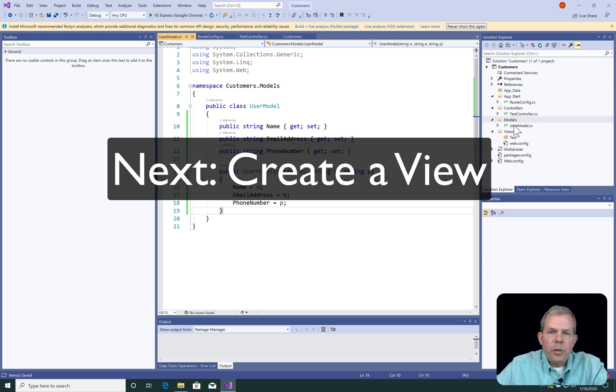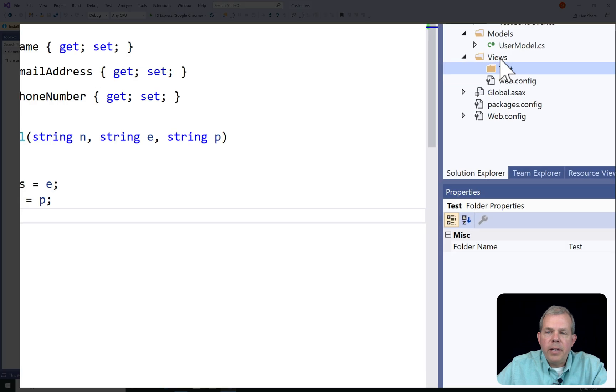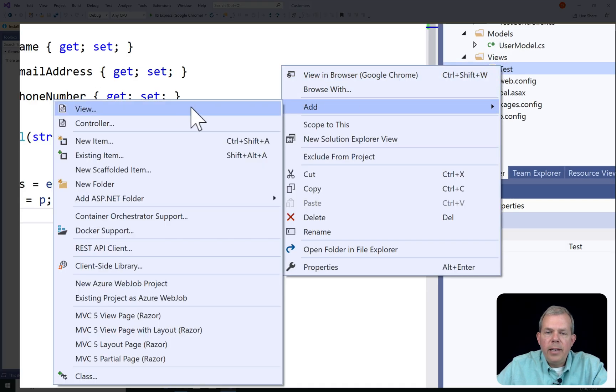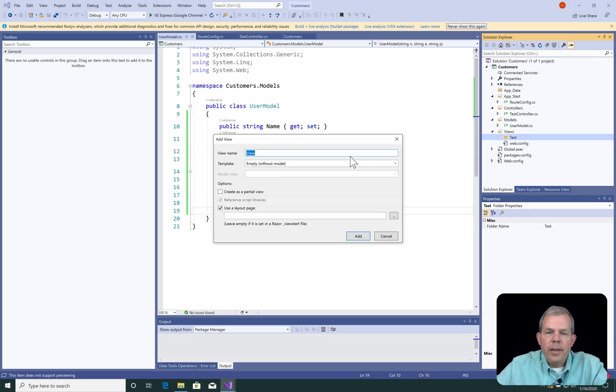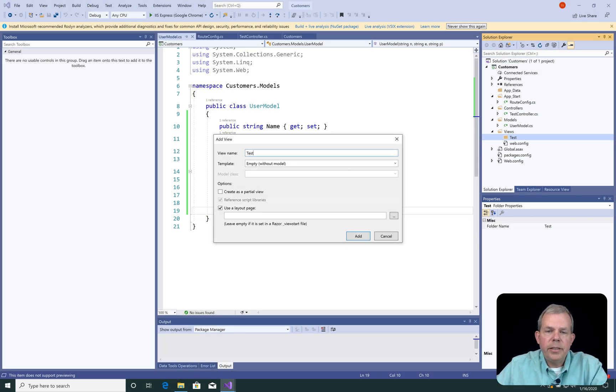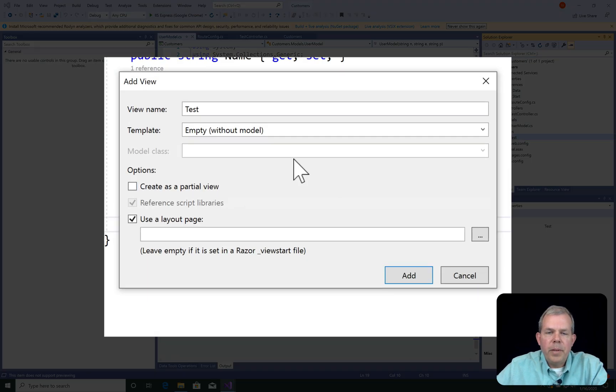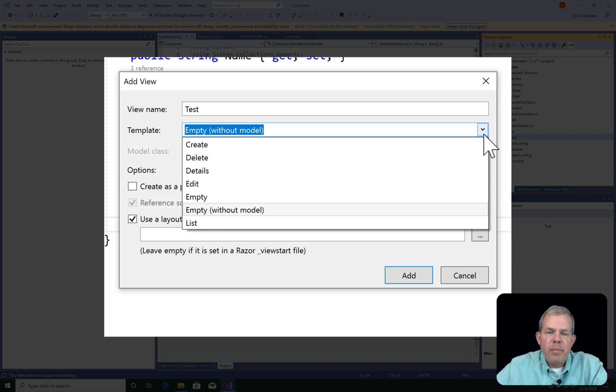The next part is to create a view so that we can display these people. Let's go to the test area inside of the Views folder. I'm going to right-click and choose Add and make a view. Let's call this thing Test. So let's check the rest of the options here. So the template, it says Without Model. I don't want that. I also don't want to generate a bunch of predefined code. I would like to keep it empty.